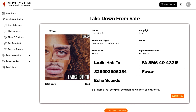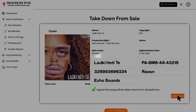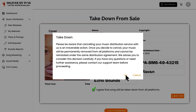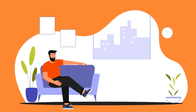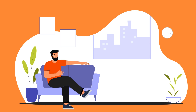Once you've completed all the required fields, look for the confirmation checkbox below. Check this box to confirm that you agree for the song to be taken down from all platforms where it's currently available. When you're ready to proceed, click the orange 'Submit Form' button to finalize the takedown request.